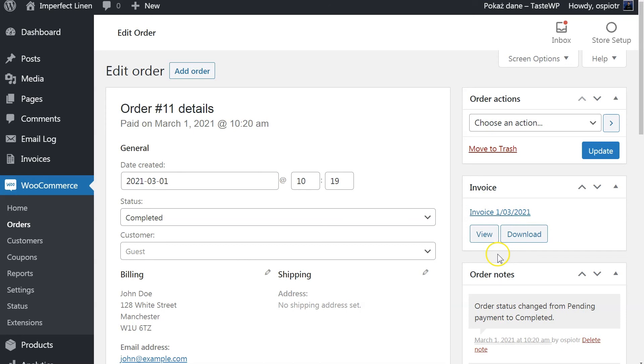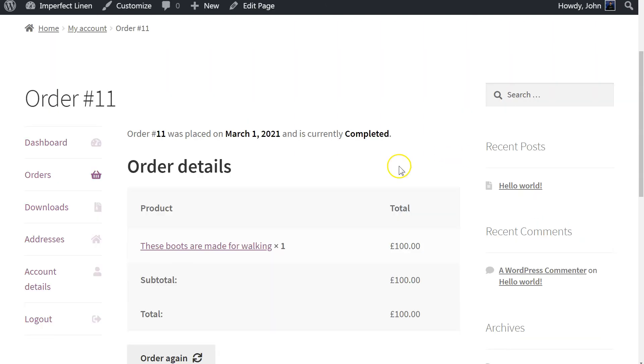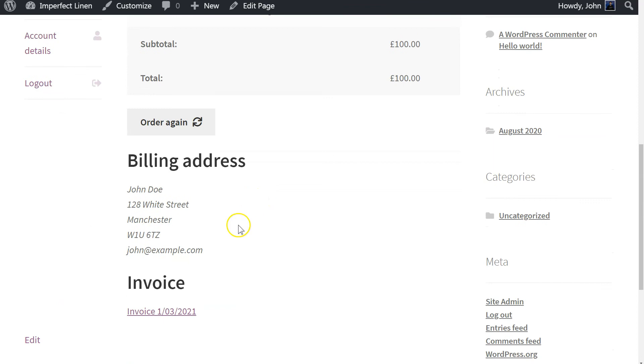The document can be easily generated using a button in the WooCommerce order. You can either view or download the PDF file. Your customer will be able to access the PDF file from My Account page.